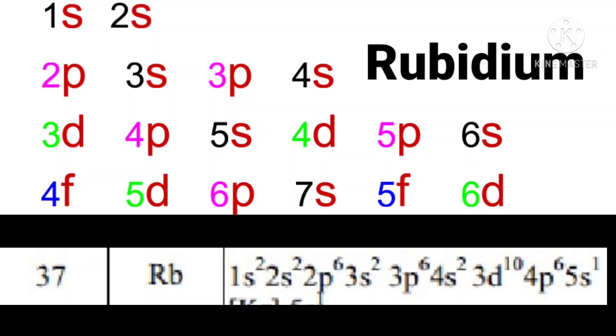Now one more example. The atomic number is 37. So its electronic configuration is 1S2, 2S2, 2P6, 3S2, 3P6, 4S2, 3D10, 4P6, 5S1.